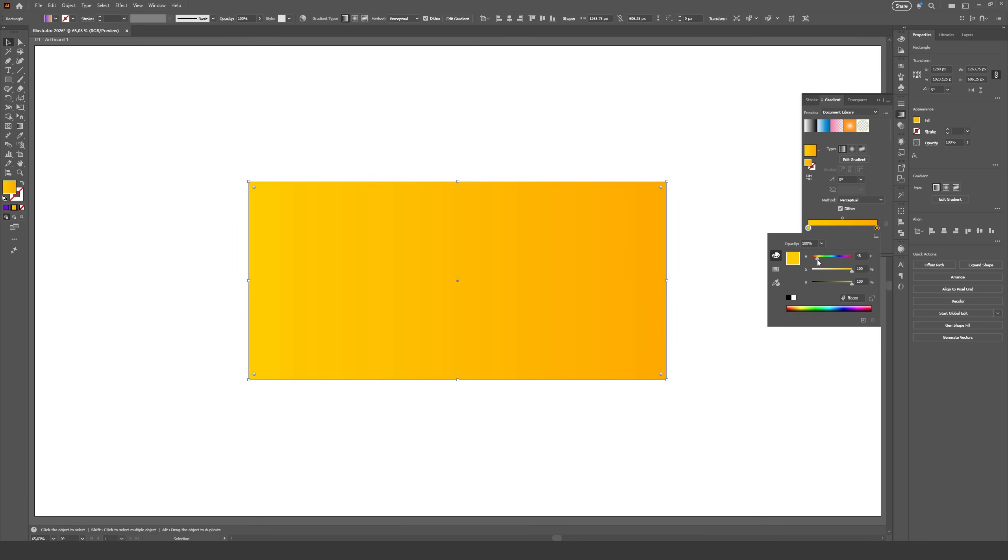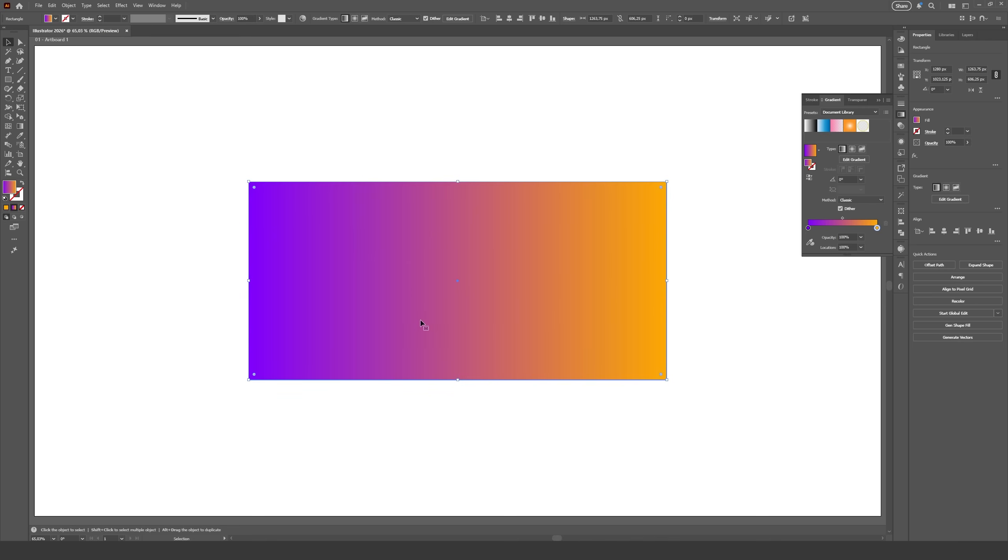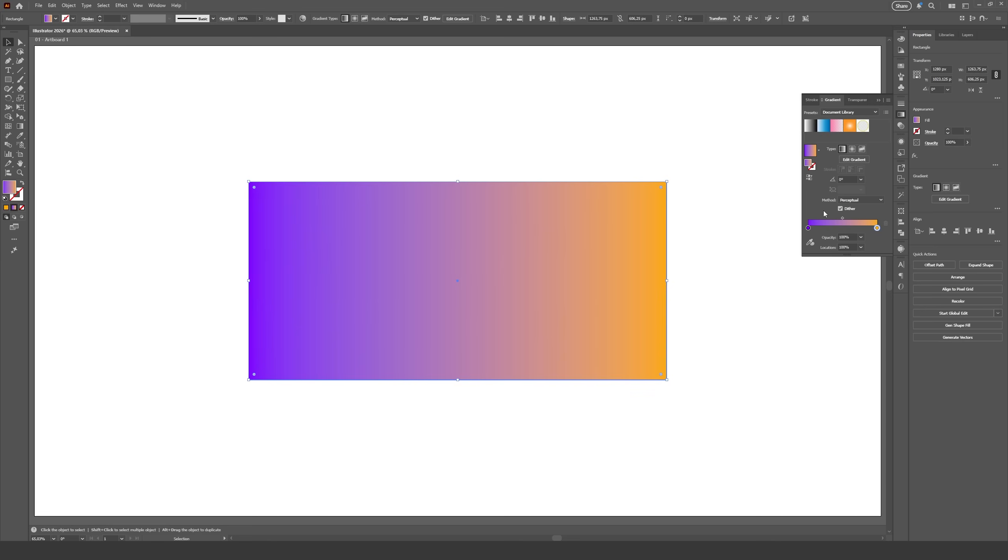What I noticed is that this new gradient mode kind of avoids using a third color to make the transition, as you can see here when I select purple and yellow. Usually we would get this sort of pink in the middle, but now it just transitions from purple to yellow without this third color in the middle, almost going to a white or gray to make the transition.